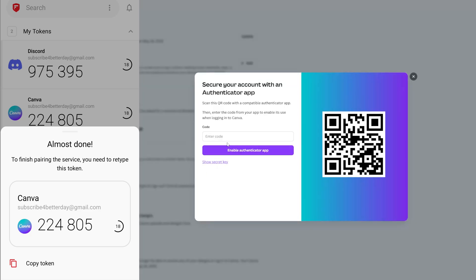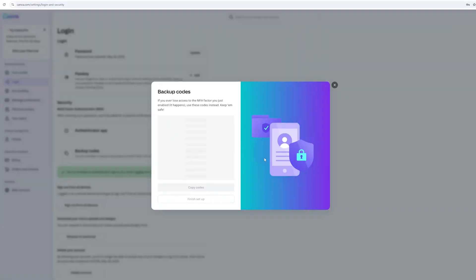Back in Canva, we need to retype it right here — it's going to be 224805 — and click enable authenticator app.